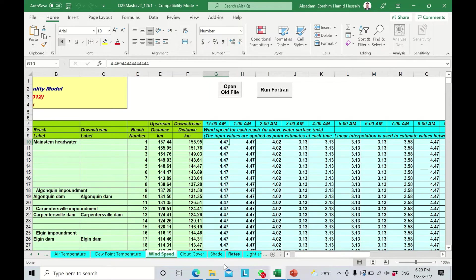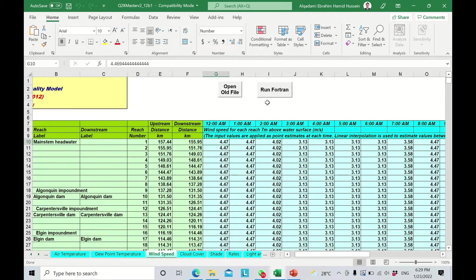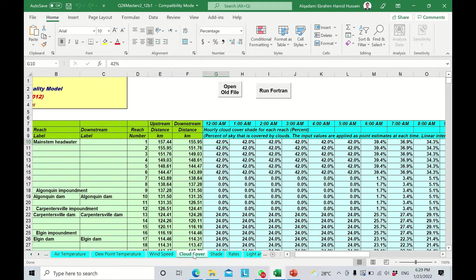Going back to the tutorial, the wind speed is supposed to be in meters per second. You need to be very careful about the units — all of the information and data here for wind speed must be in meters per second.